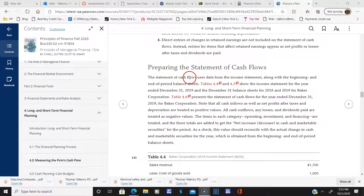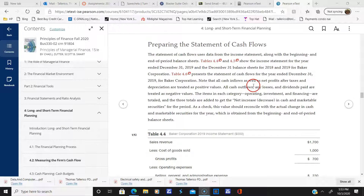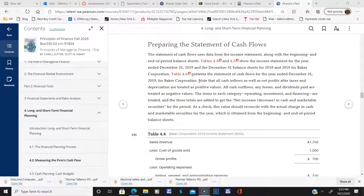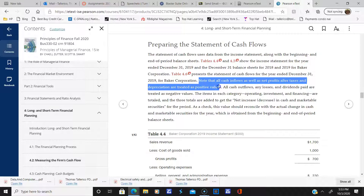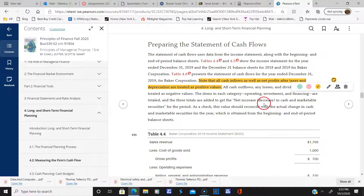A lot of the information for the statement of cash flows comes from the income statement, and we'll see that in a bit. We're going to see how to construct it, and you'll see that we use a lot of the inputs as positive values, as we previously discussed.